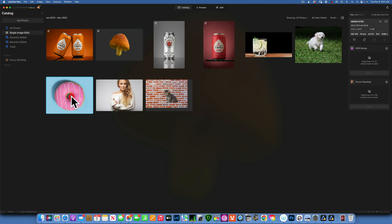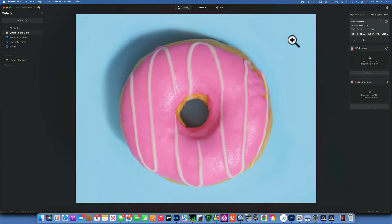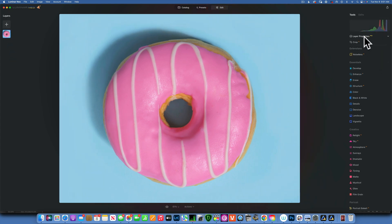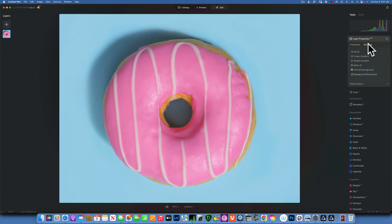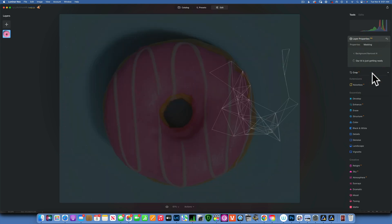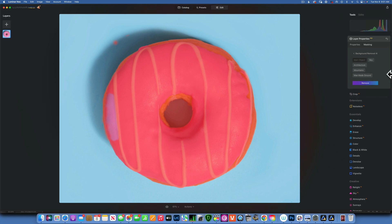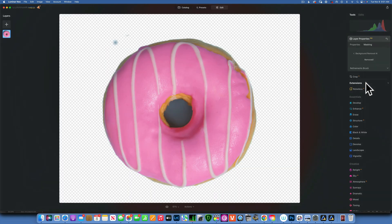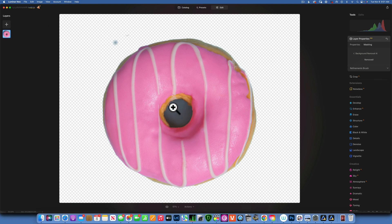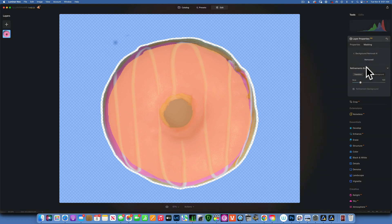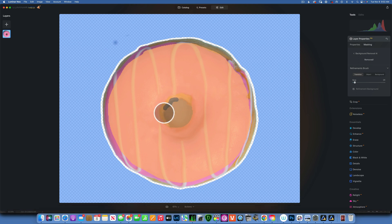Let's see where it struggles. Take this image — a very clear object, so we should have no problems. Let's go back into Layer Properties, Masking, and Background Removal AI, then click Remove. As you can see, it left these little parts over here and was not able to select the center of the donut. We do have a Refinement Brush, just like with Portrait Background Remover. In the Refinement Brush, Transition is what you draw on the edges to tell the program to think about those areas.